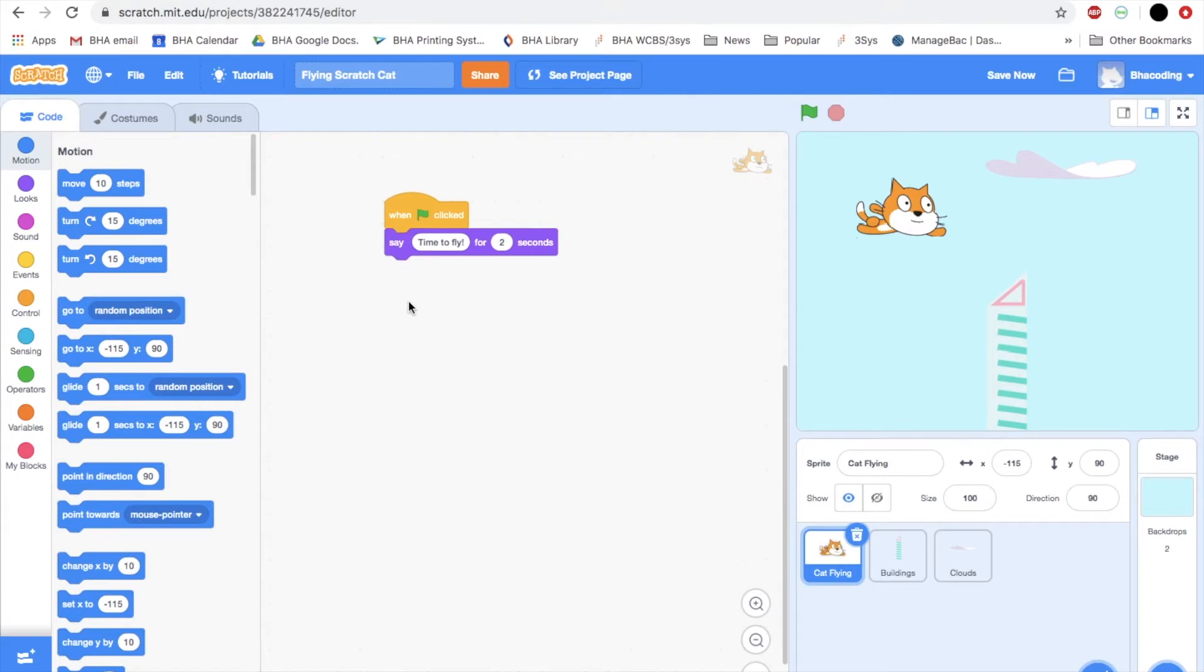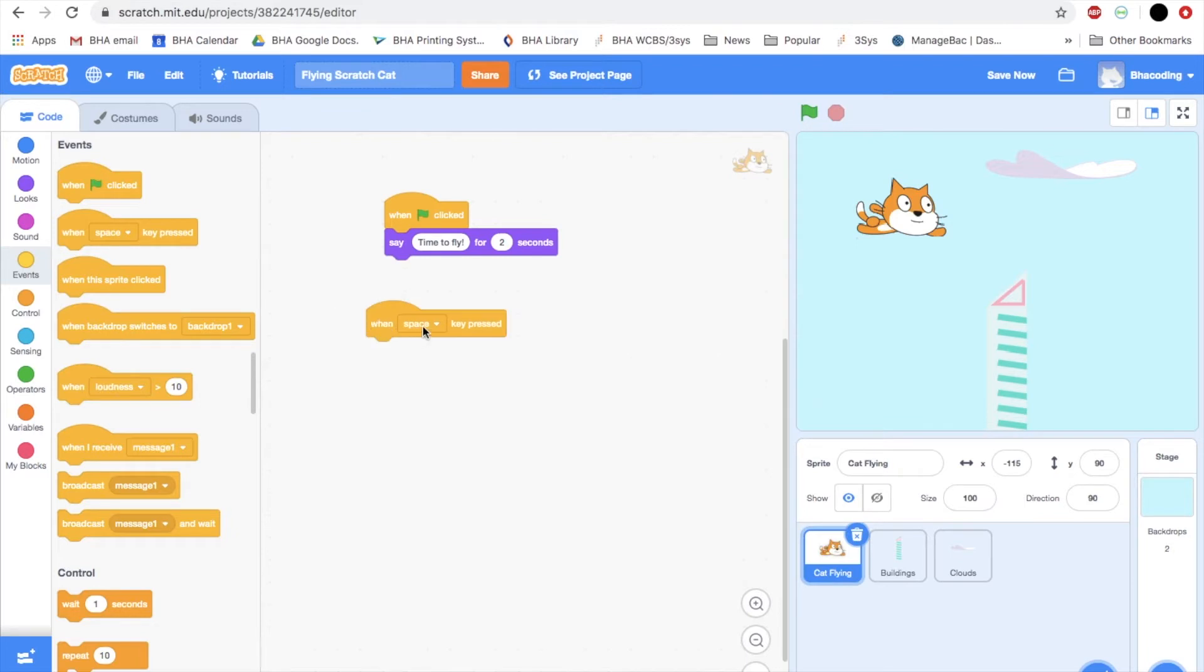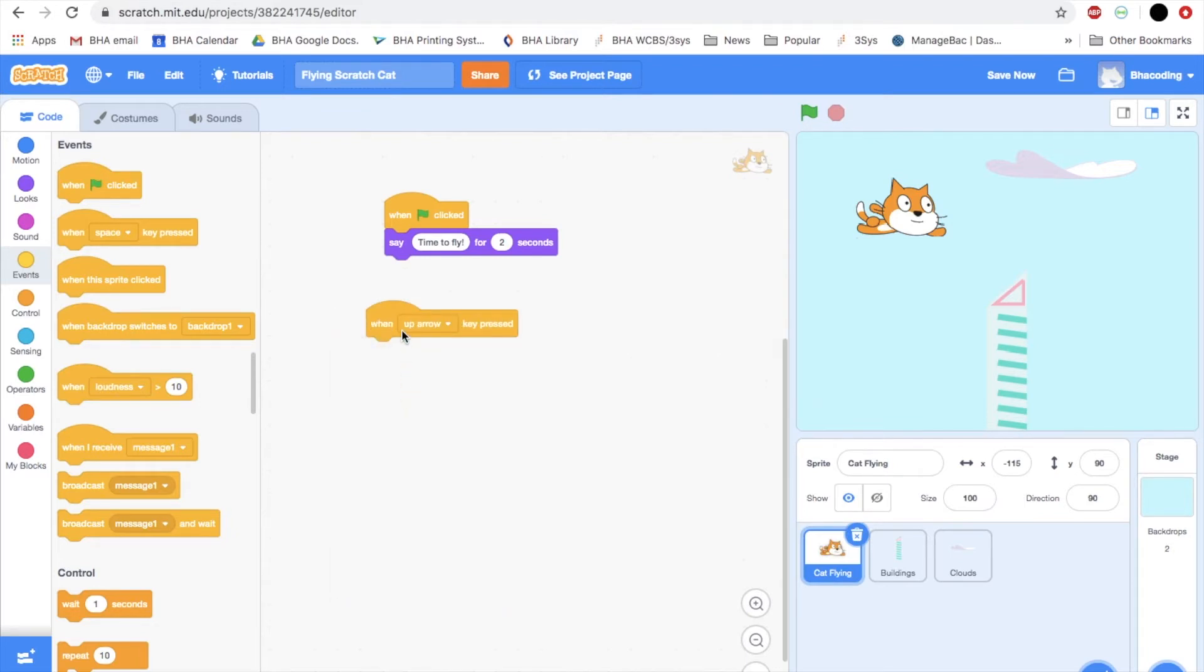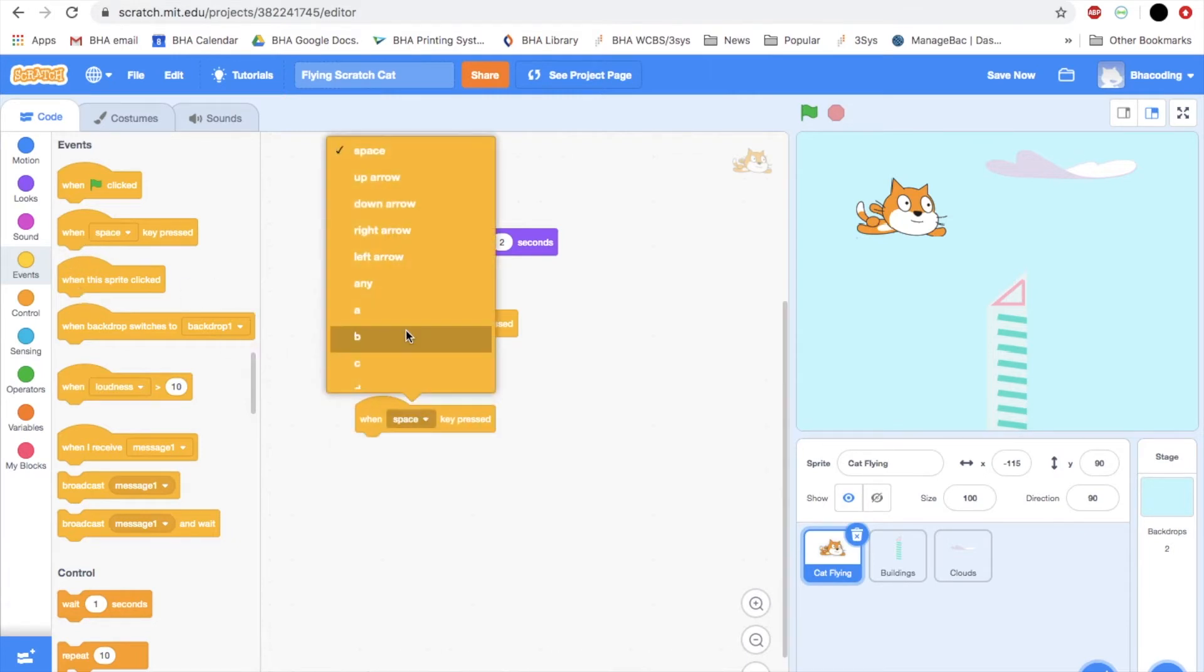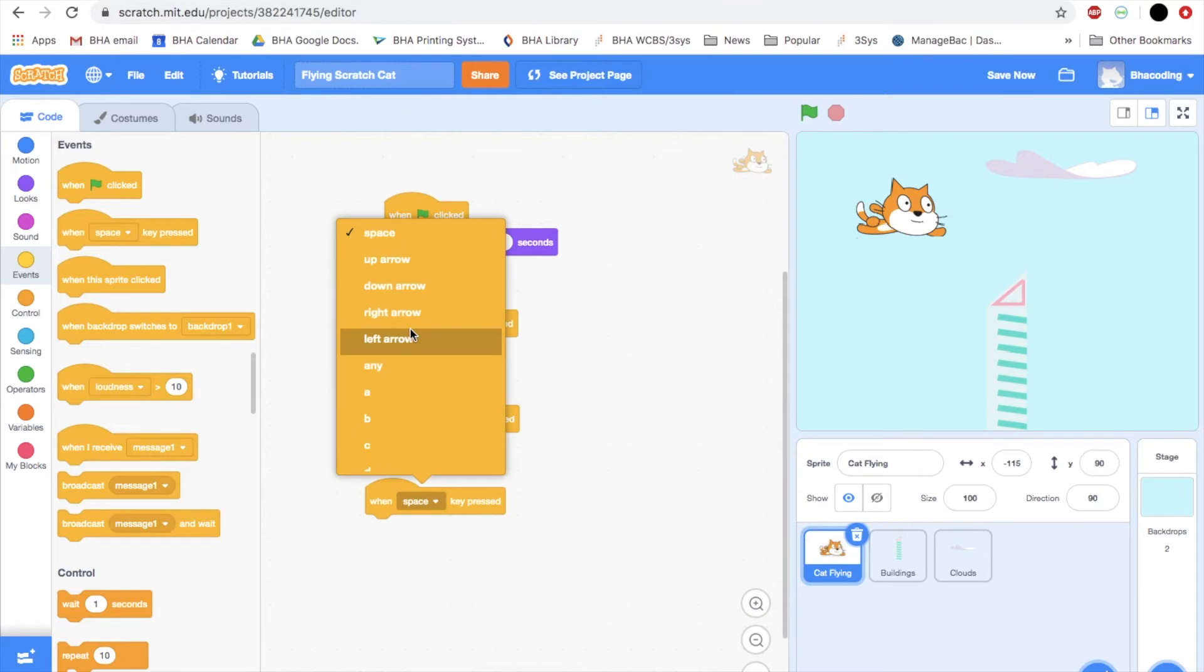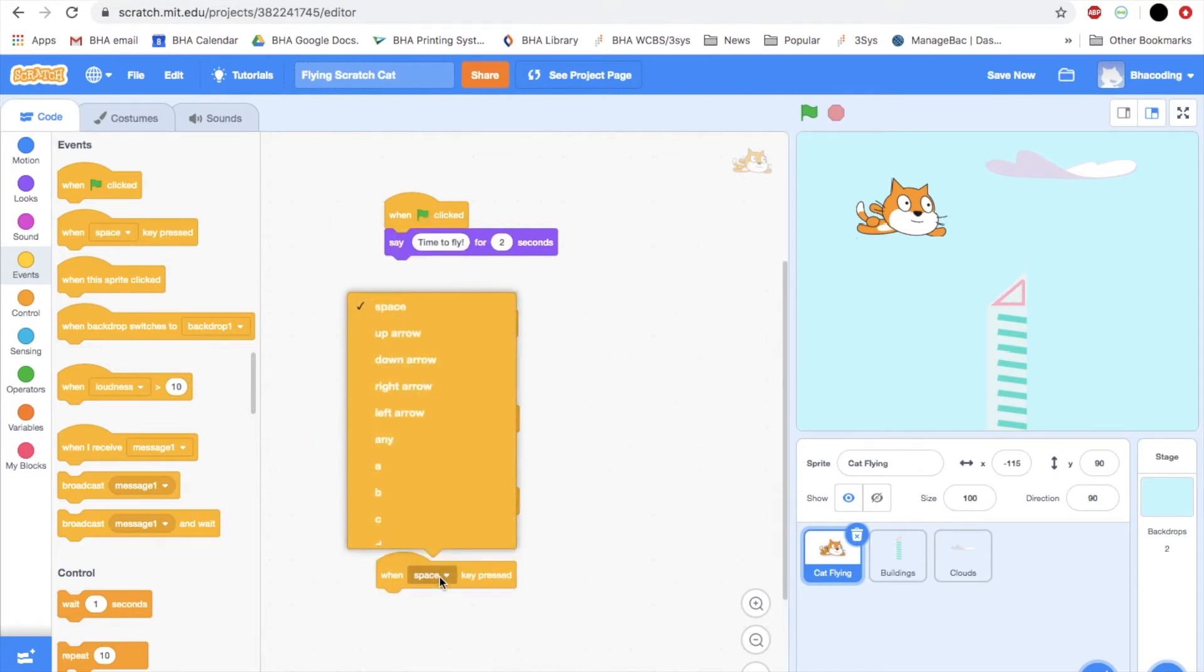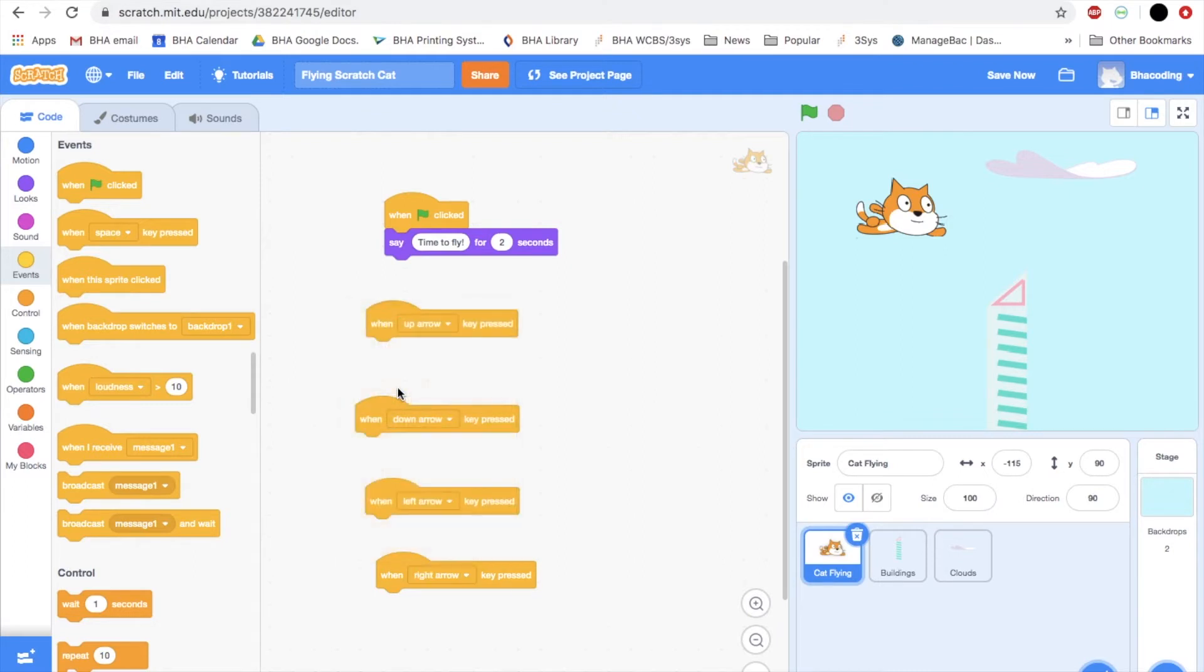For this we're going to choose some new events. I will create my events first. I'm going to need a when up arrow key pressed, when down arrow key pressed, when left arrow key pressed, and when right arrow key pressed.